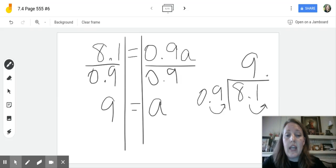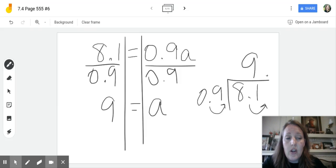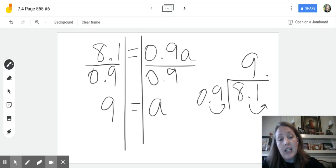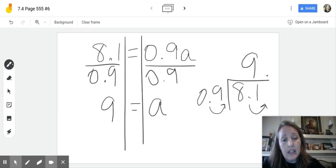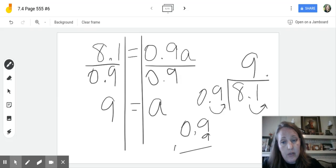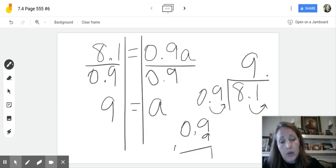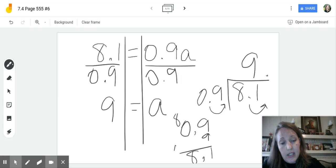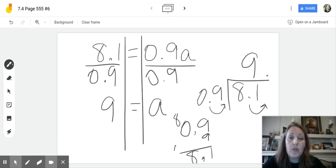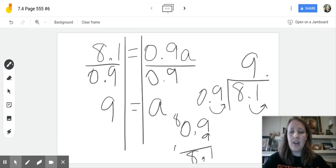So a is equal to 9. And we can check that. We could say, let's plug 9 back in. So 0.9 or 9 tenths times 9. What's that going to give us? 9 times 9 is 81. And 8 with one decimal place. So that's us checking our work. Hopefully that helped you on this problem.